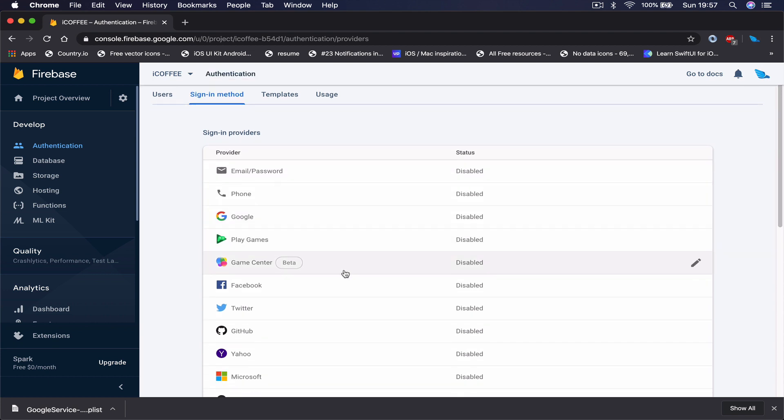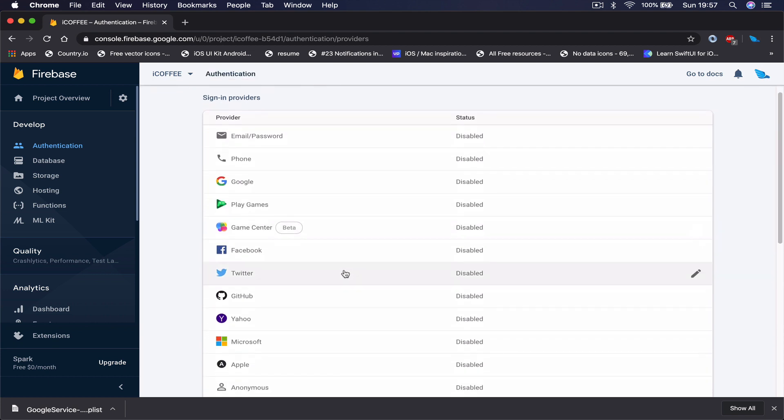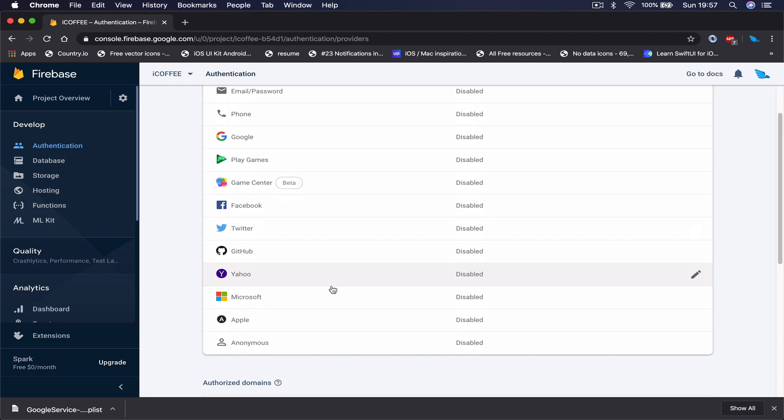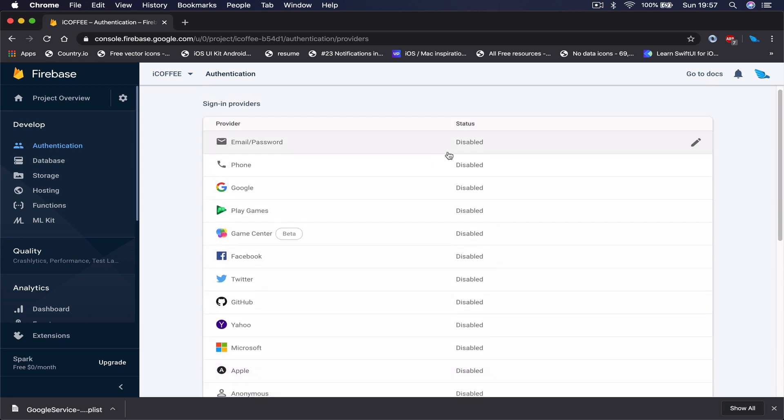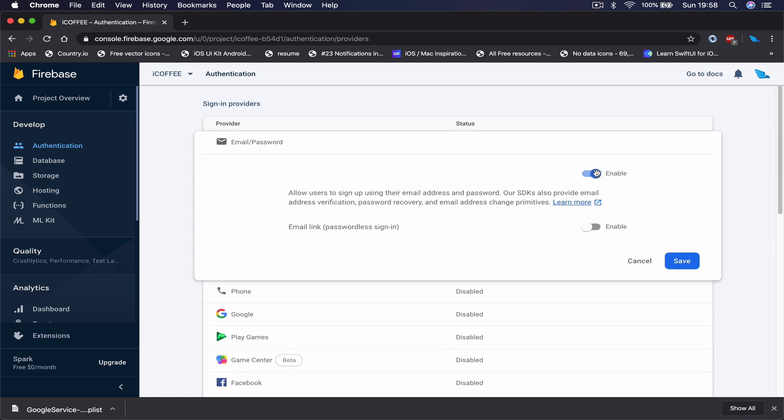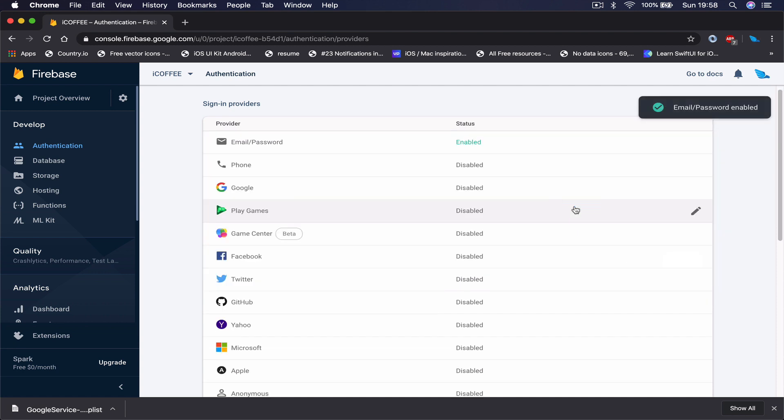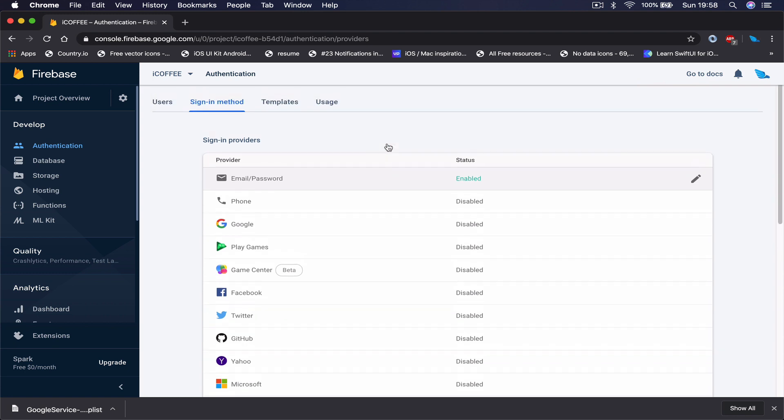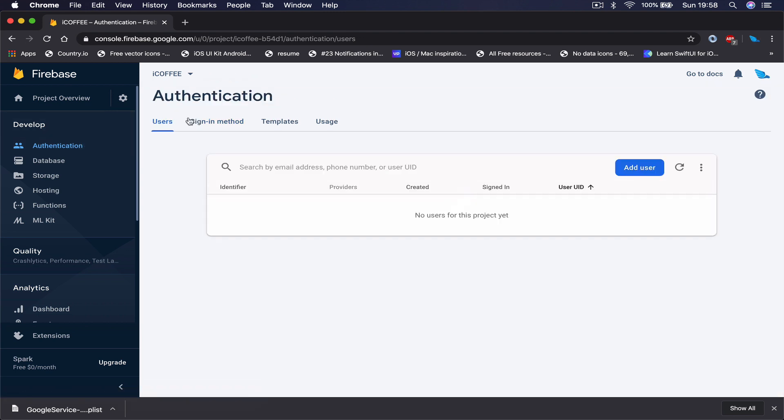Starting from anonymous, and then we have email, phone, Google, Play, Game Center, Facebook, Twitter, GitHub, Yahoo, Microsoft, and now as you can see they have added Apple as well. For our project, we are going to use email password, so click on the pen here. Just enable it because by default all the sign-in options are disabled.